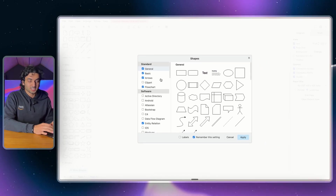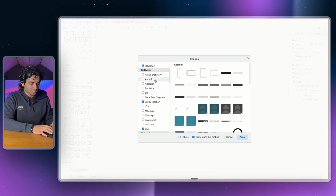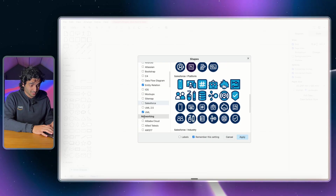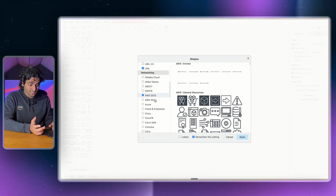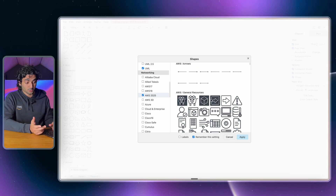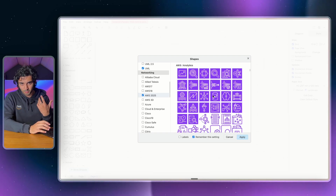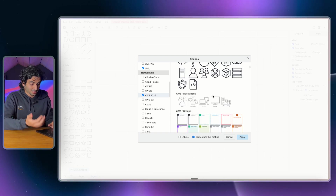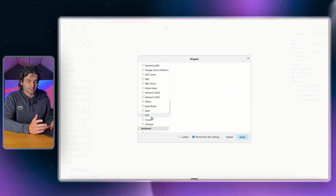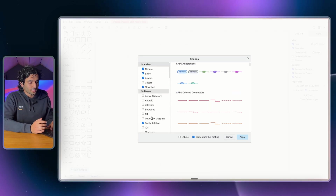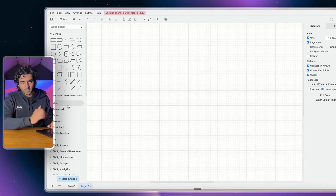In the bottom left there's More Shapes, which is basically an icon library you can import completely for free. You'll see there's Android, iOS, Salesforce icons, and if you scroll down there's Alibaba and AWS. We want the most up-to-date AWS icons, so we'll click on AWS 2025. Then select the 2025 check mark and hit Apply.